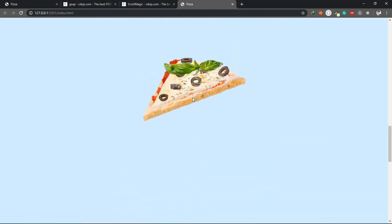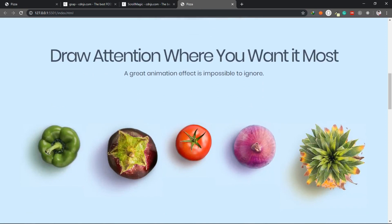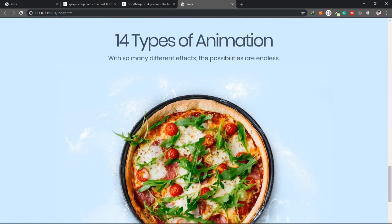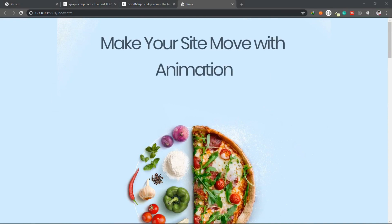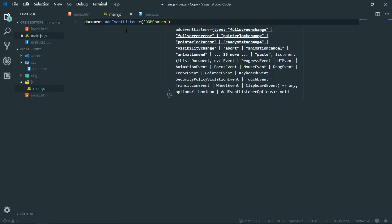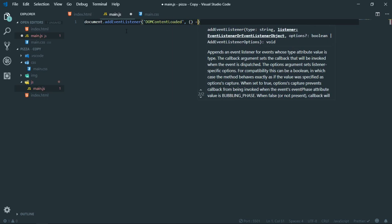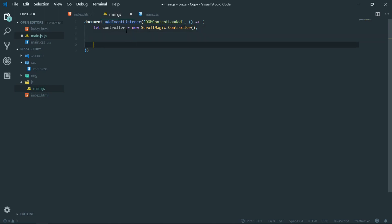As we scroll we will change the opacity of the topmost image. That's it for the CSS part. Now we will start writing JavaScript for our scroll animation. I'll open my main.js file. Inside the currently empty main.js file I'll start by creating an event listener - document.addEventListener DOMContentLoaded - so every JavaScript code will work once the DOM content has been loaded. This will take a callback function and inside this we will write the remaining code.